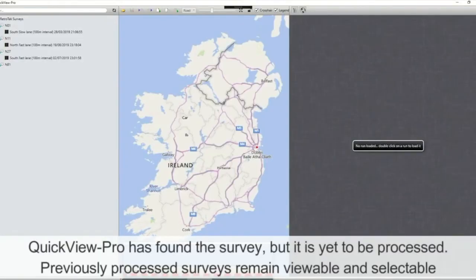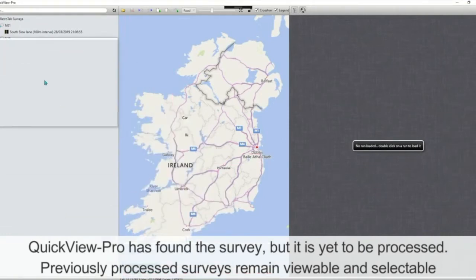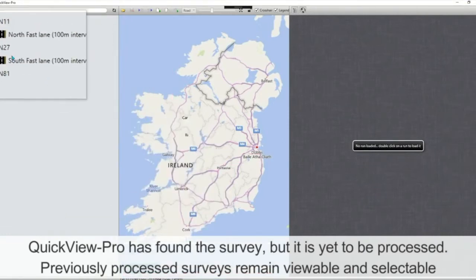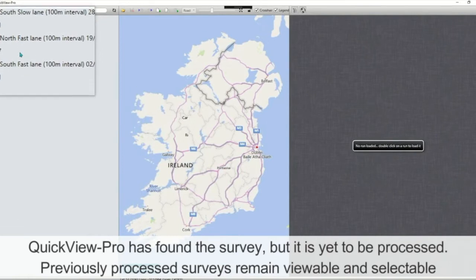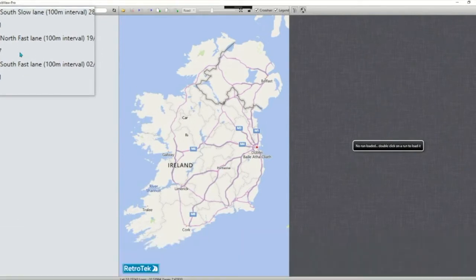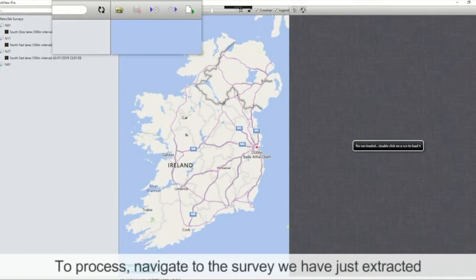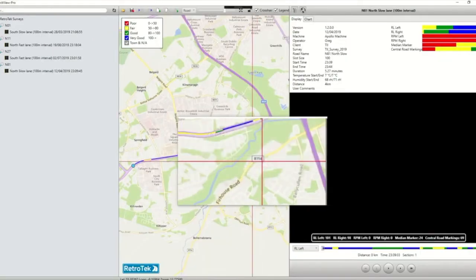We can see that QuickView Pro has found the survey, but it hasn't been processed yet. There are three other surveys here that have been processed previously. To load and process the survey, we navigate to the survey that's been extracted.